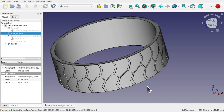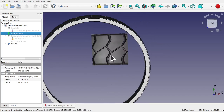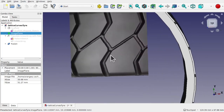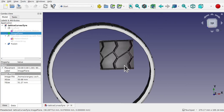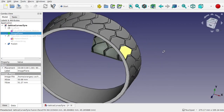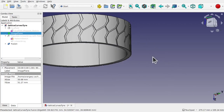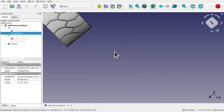Hi everyone, and welcome to the channel. Today we're going to be combining both the Lattice2 and the Curves workbench together. We're going to be looking at Curves on Surface, or Sketch on Surface, and we're going to use Lattice2 elements to create features in there. I've traced just a small part of a reference image, scaled it to the correct scale, and used it with Lattice2 to repeat the pattern around this surface and to seamlessly join these together, so there's no seam.